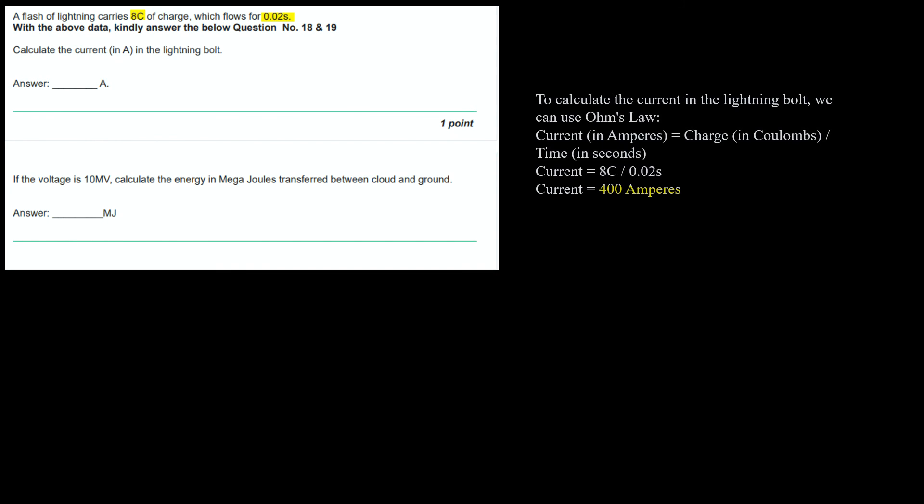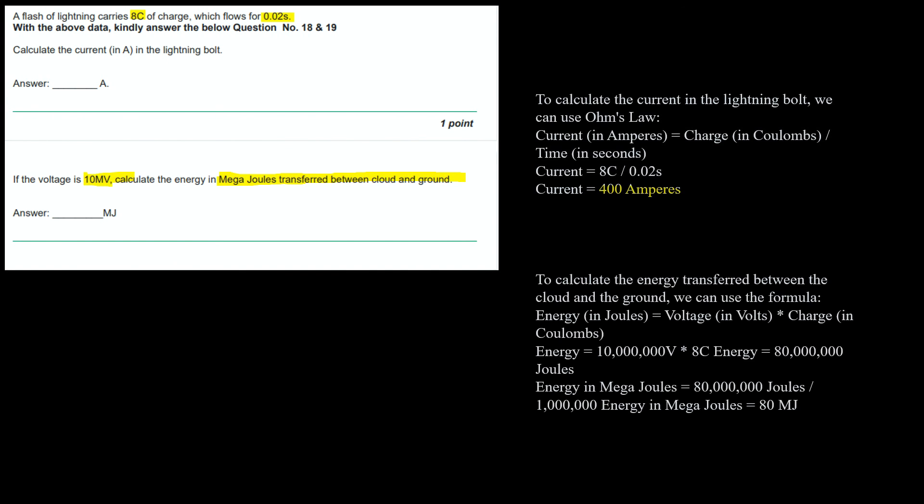Next question, if the voltage is 10 megavolts, calculate the energy in megajoules transferred between the cloud and the ground. To calculate the energy transferred, we can use the formula energy in joules equals voltage multiplied by charge in coulombs. Energy equals 10 megavolts converted to volts multiplied by 8 coulombs. We are asked to answer in megajoules, so we divide and get the answer as 80 megajoules.